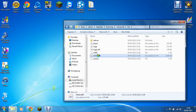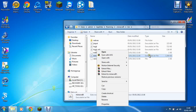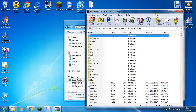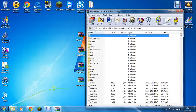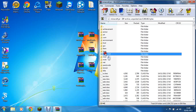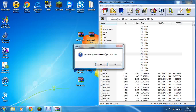Then open the .minecraft folder and go into the bin folder. Open the minecraft.jar file with WinRAR or 7-Zip. All the links for these mods will be in the description for you.